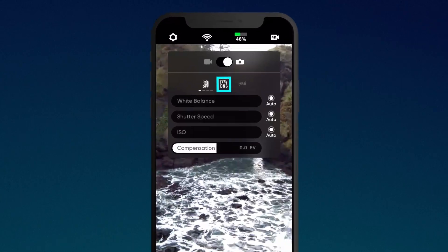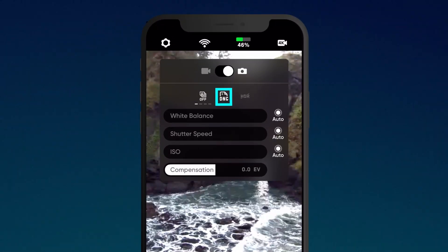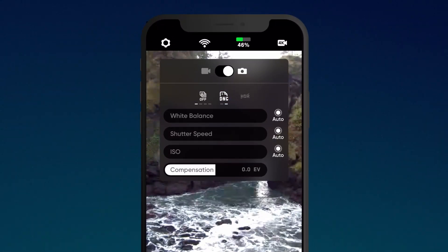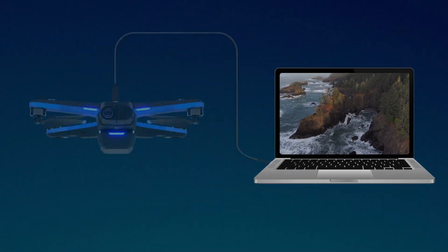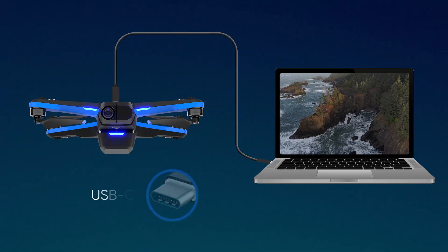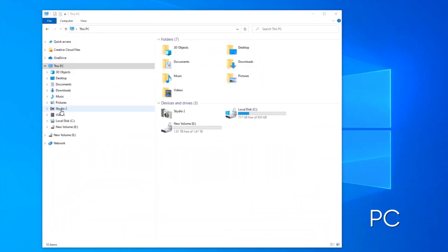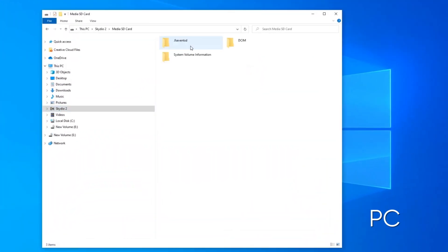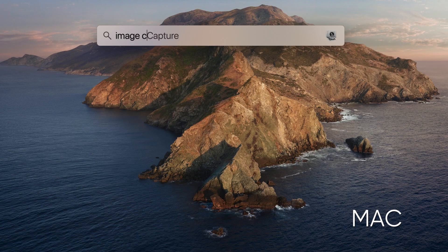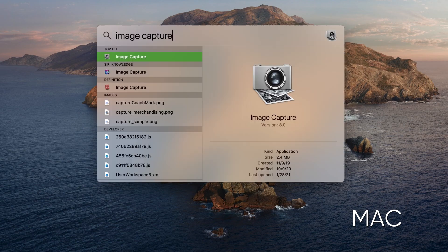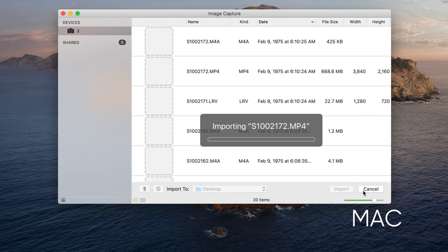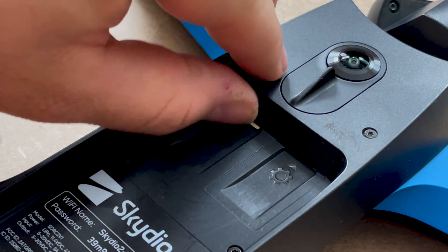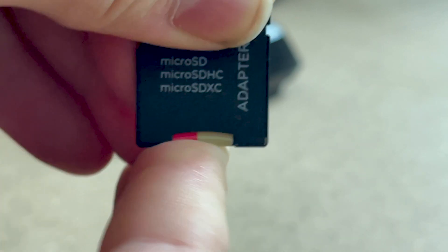Raw DNG photos captured during flight will not appear in the preview screen on your phone. If you would like to view raw photos or save full-length flight files, you could plug Skydio 2 into your computer using a USB-C cable. On a PC, Skydio 2 will mount as an external hard drive. While on Mac, you will need to use the photo or image capture app to transfer files. You can also remove the SD card from your Skydio 2 and plug that into your computer using a card reader.